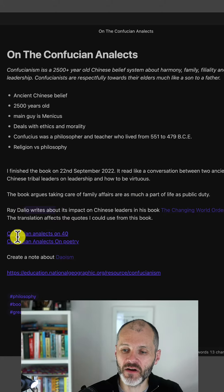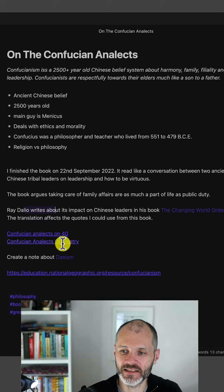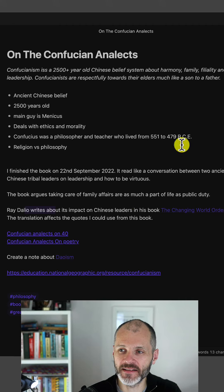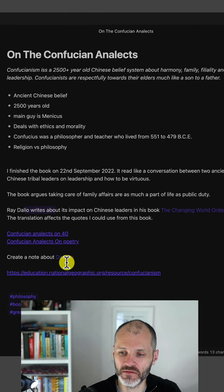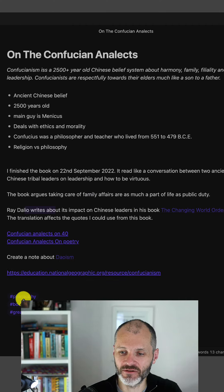I've also linked to some smaller notes about the Confucian Analects inside of my Zettelkasten. And then I have an instruction here that I should also create a similar note like this about the concept of Taoism, and have a link to an external resource and three relevant hashtags.